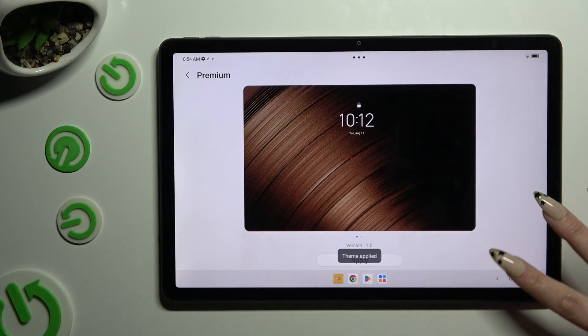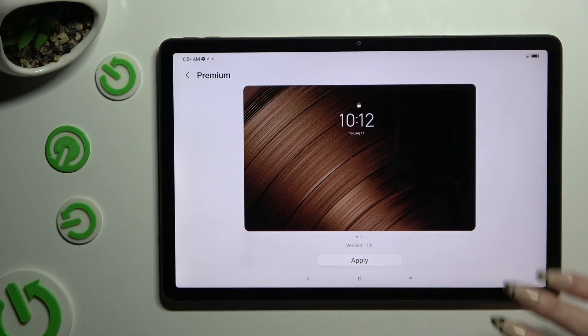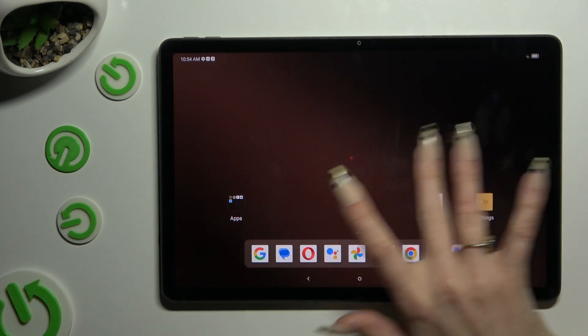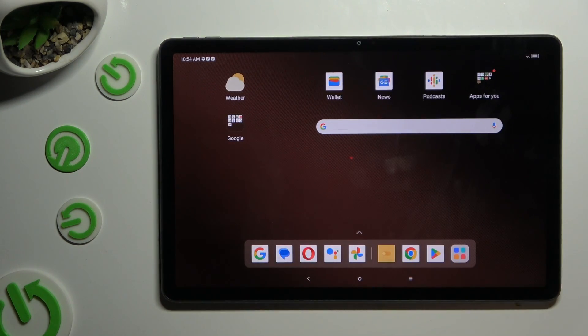So when I go back, as you can see, the theme of my device has changed.